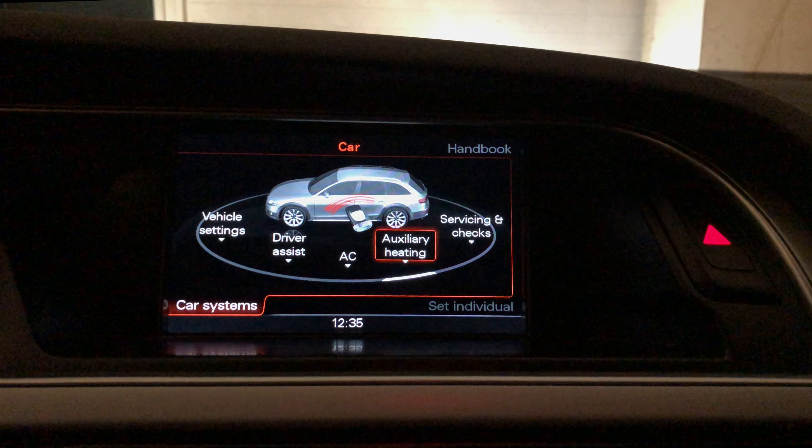Hi, today I'll be showing you how to activate the auxiliary heating and ventilation in your Audi B8. I'm doing this on my Audi Allroad B8.5, which is year 2015, using the MMI 3G. So let's get started.